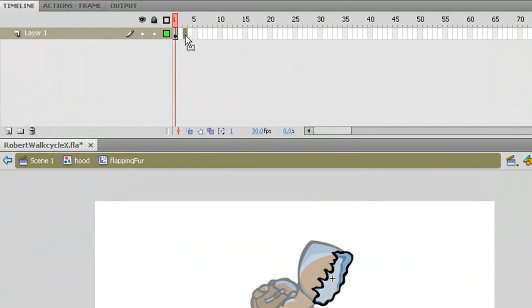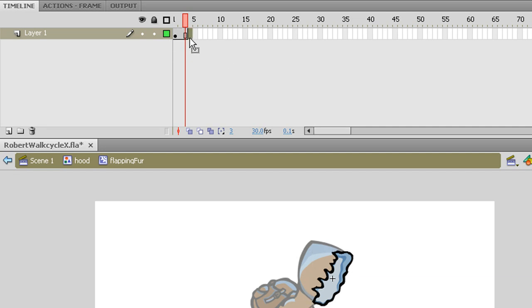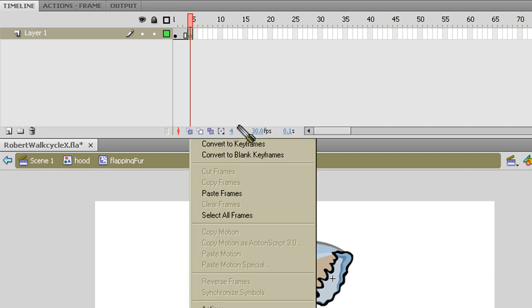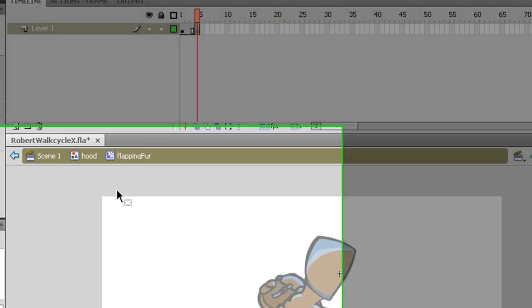I'm going to give it a few frames here. So hit F5 to give it a few frames. Now I want to go to this next frame, right click it, and insert a blank keyframe.